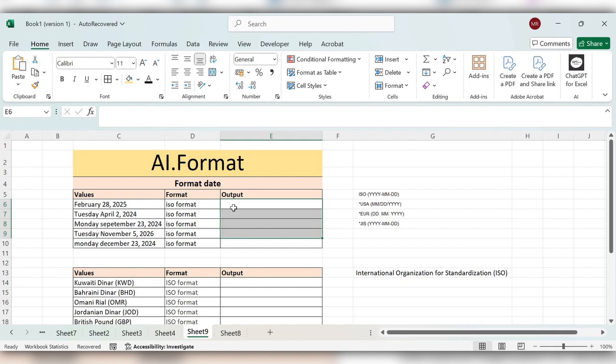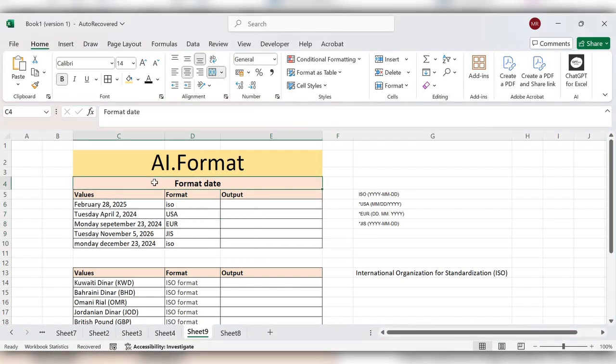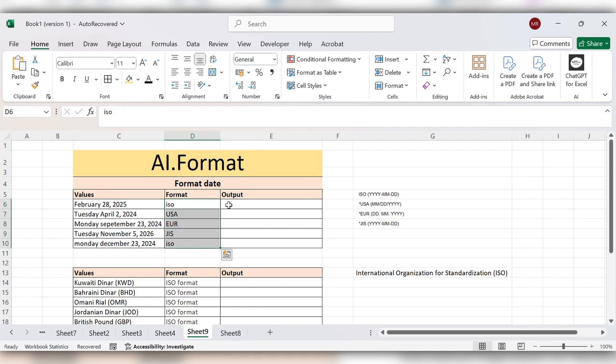Let's see how to use this. Here first we are going to see format date. The format date is based upon this, some of the format types. First we'll see ISO format.